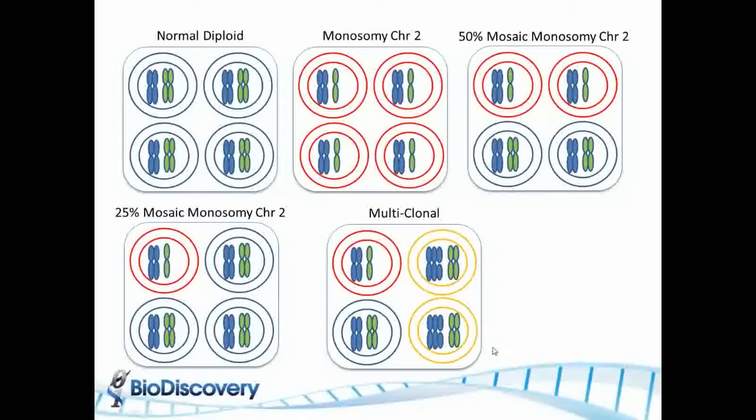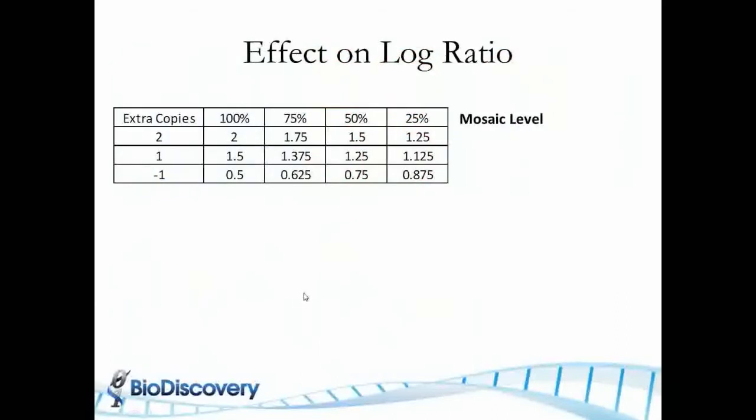But you can actually get close. So we're only going to talk about not multi-clonal but just the effect of mosaicism on the measurements today.